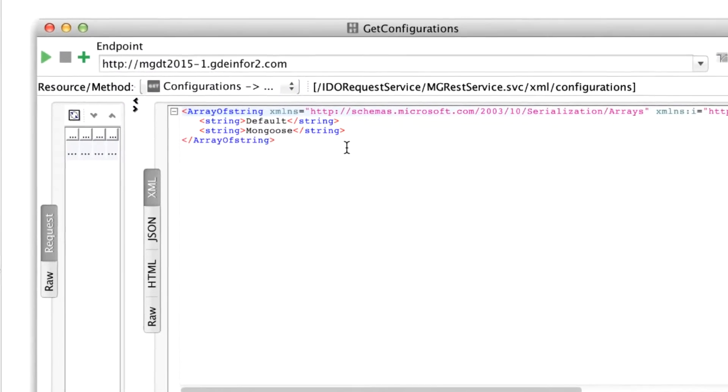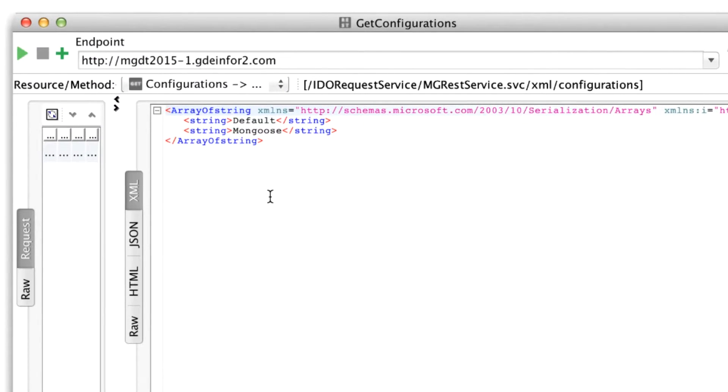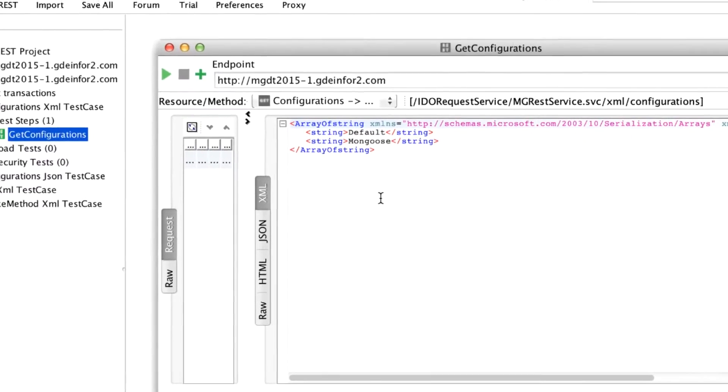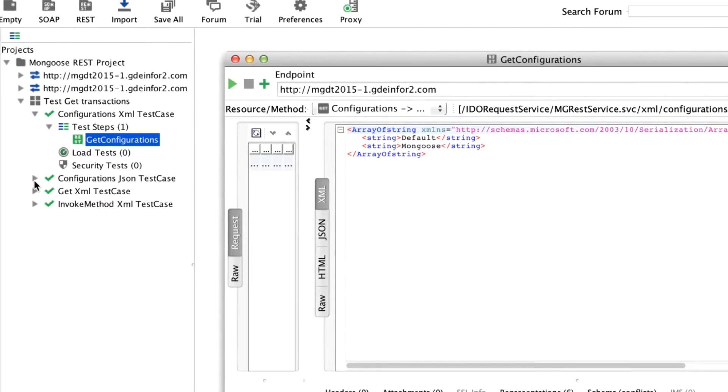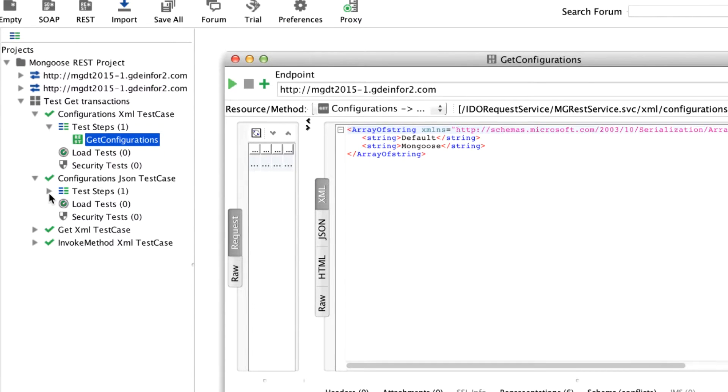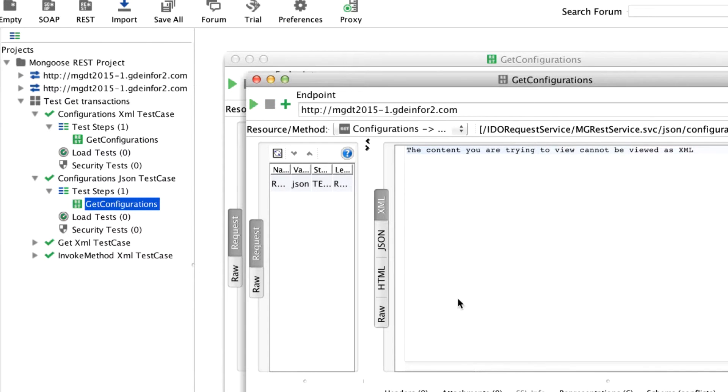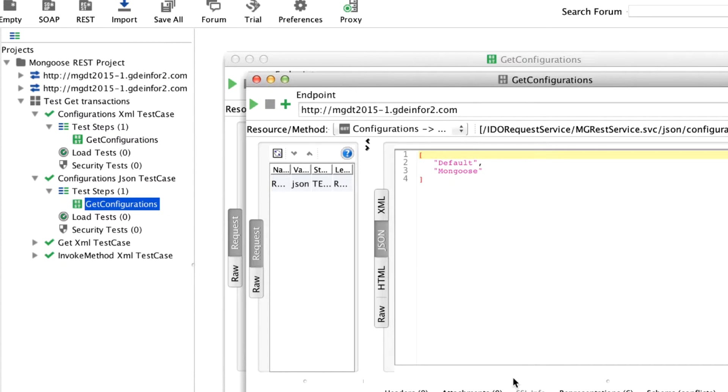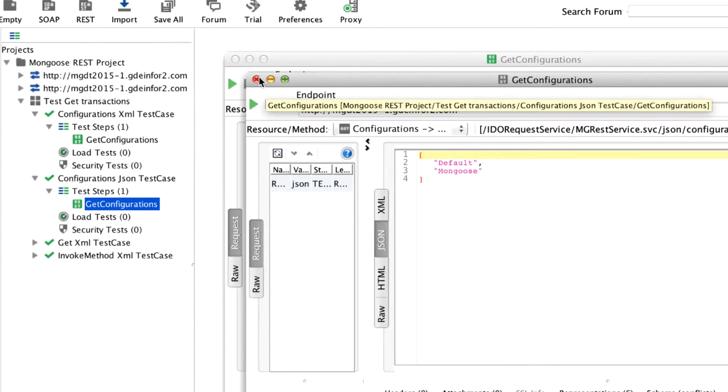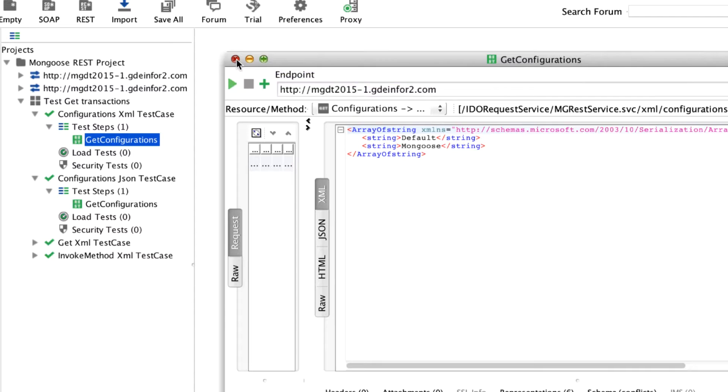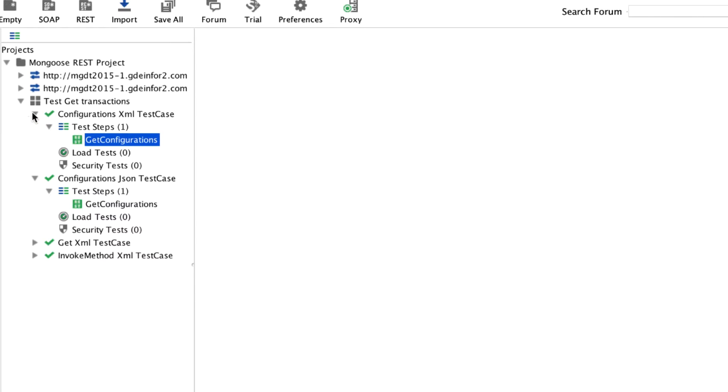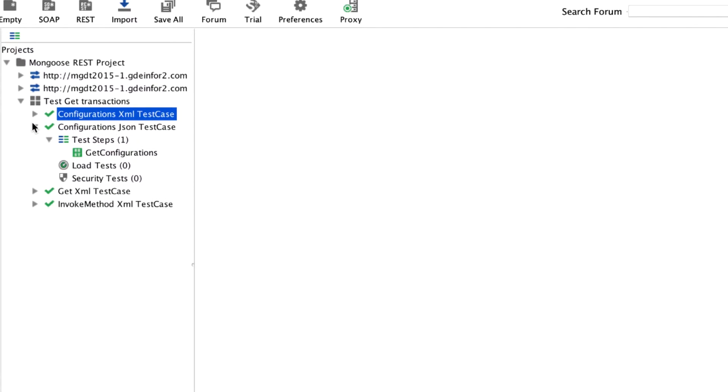What I will do is I will show you a test suite with some new transactions in. Here we've got our get configurations and we can run this as XML. We've also got a JSON test case, get configurations, run this as JSON and get the JSON response.